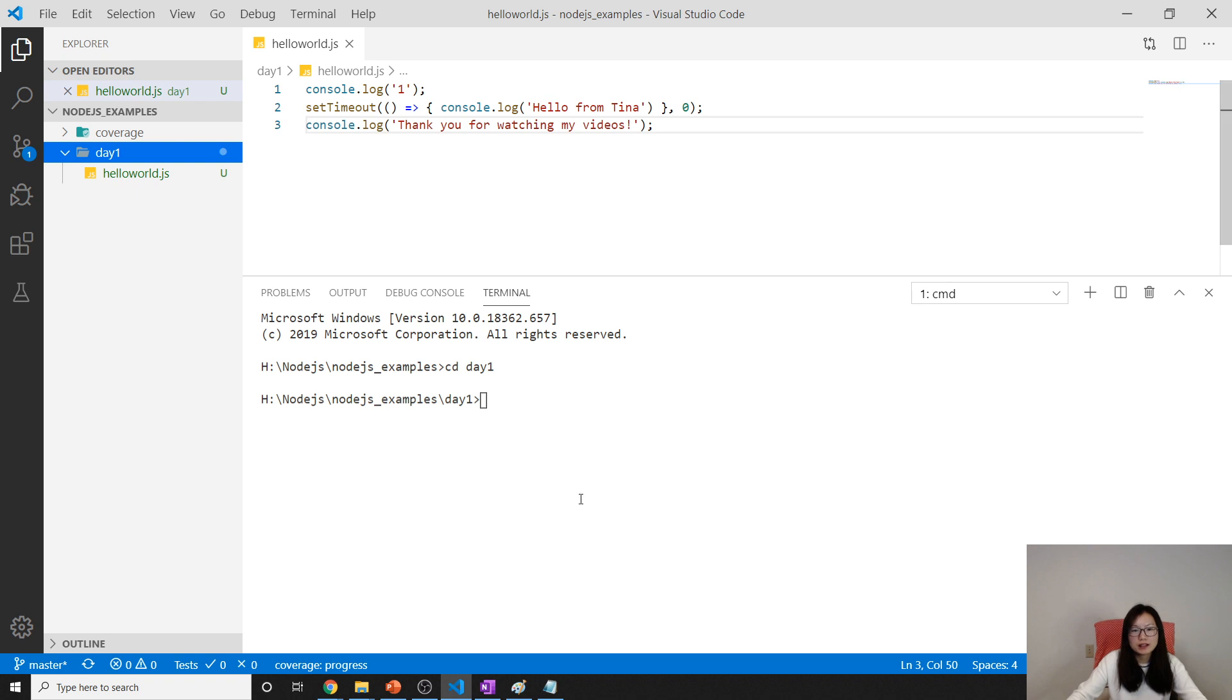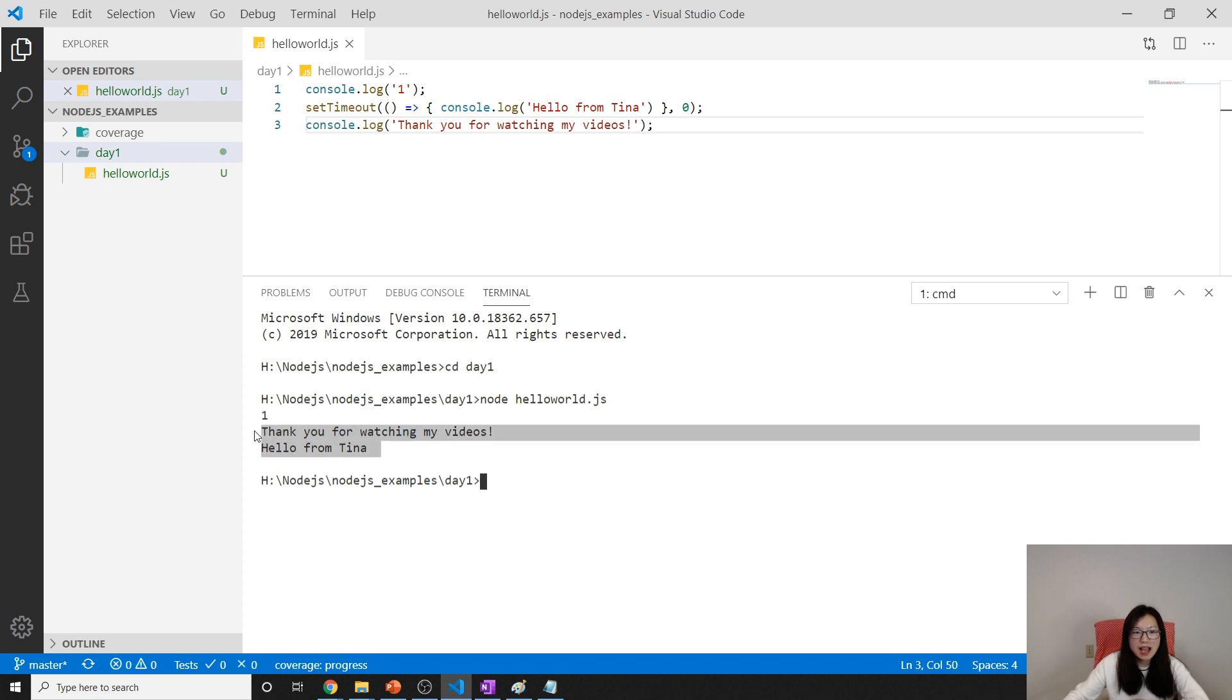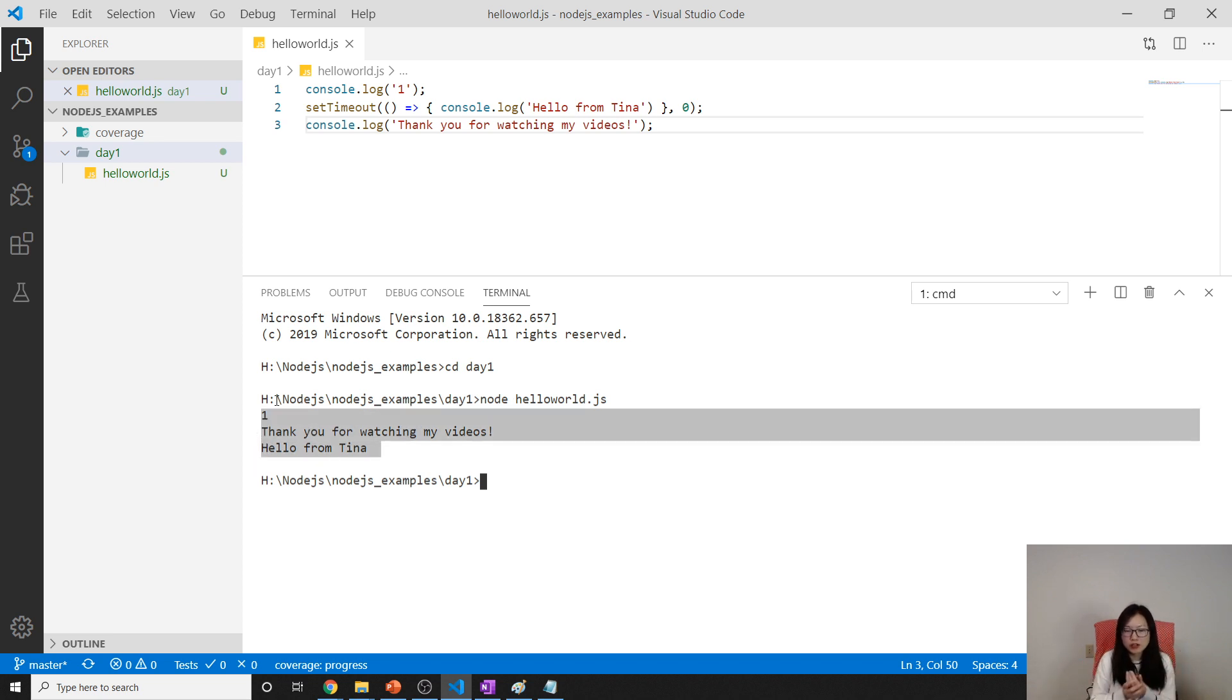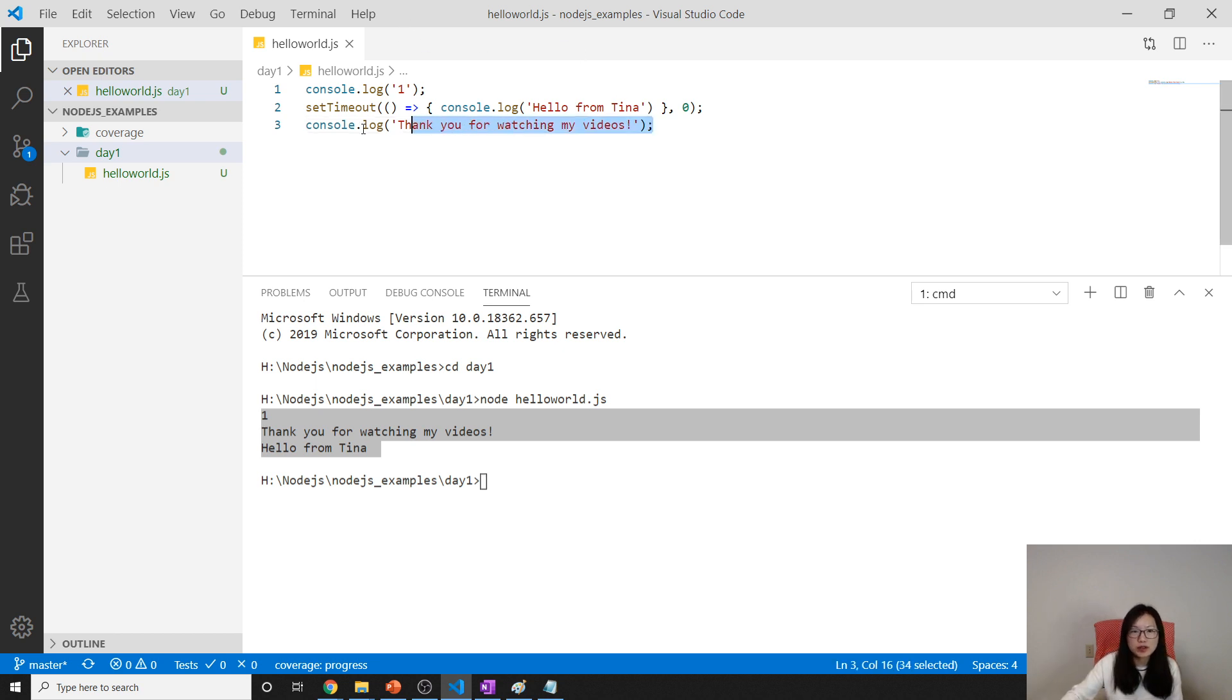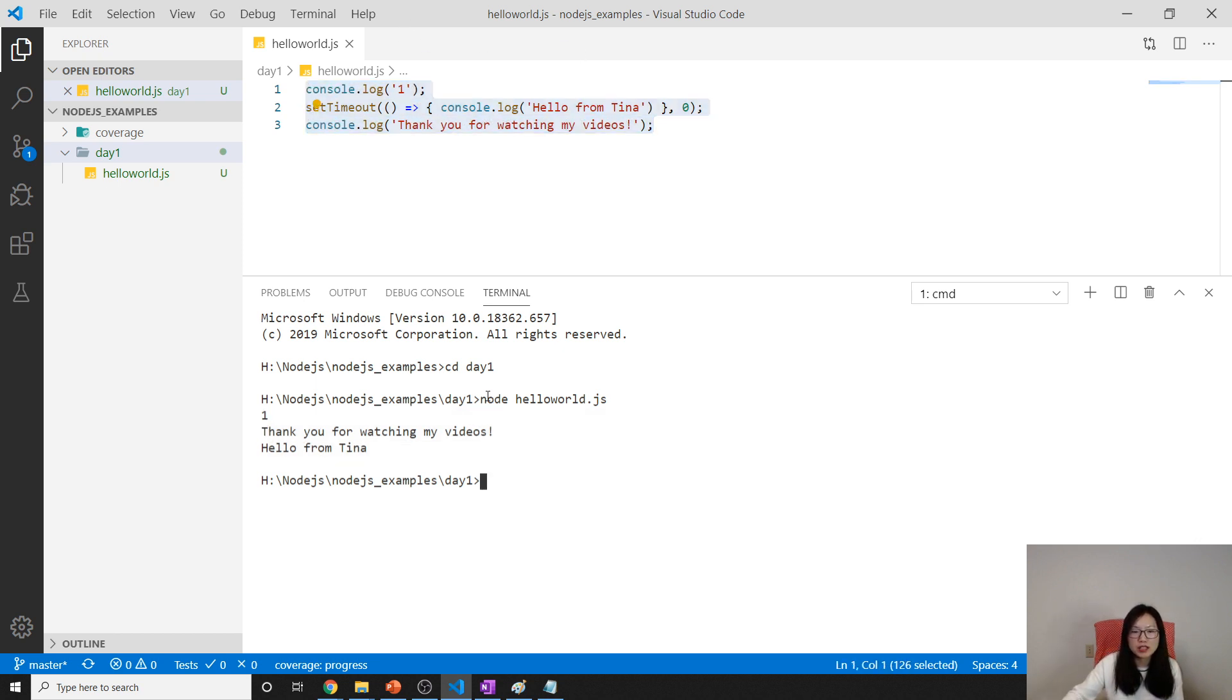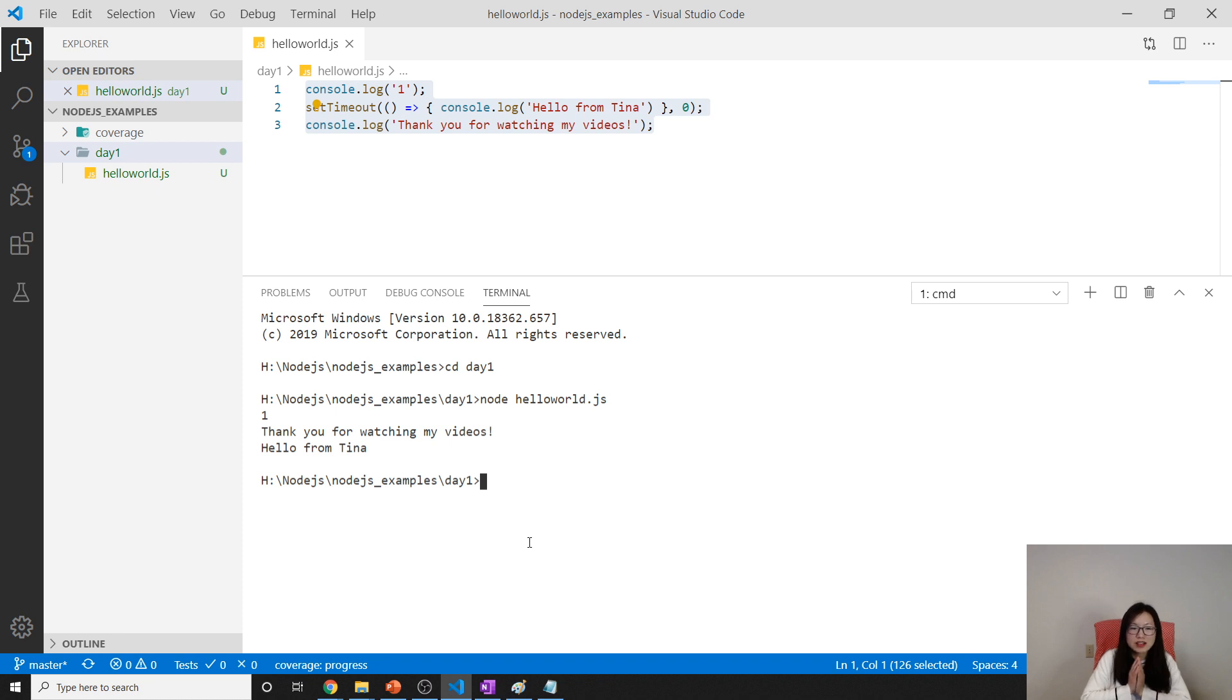Now we're using node hello world.js. Now you can see this is output. Because later on we will talk about what's inside Node. Inside Node it has V8 used to run the JavaScript code. This is JavaScript code, so it will run. Using node hello world.js you will see the output.